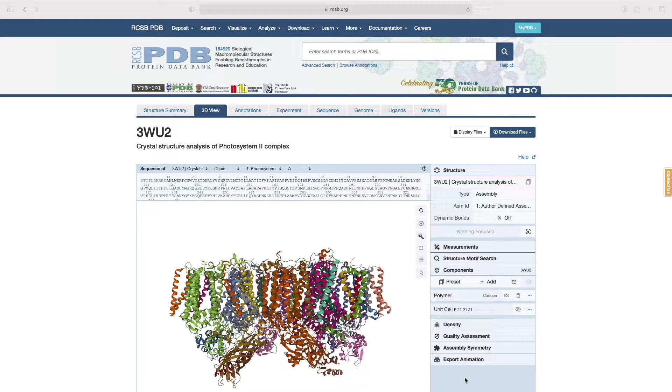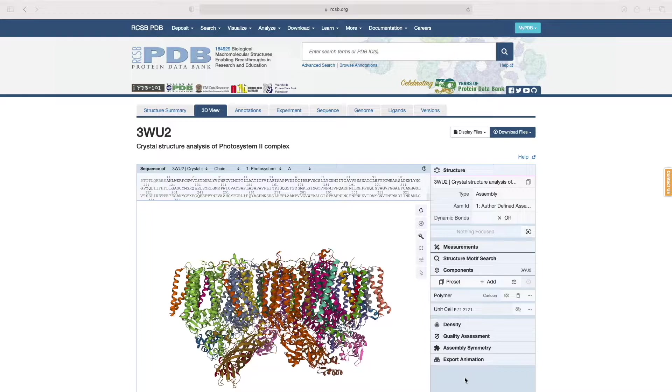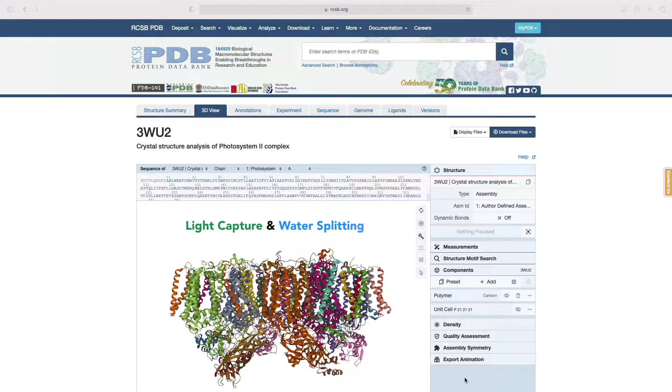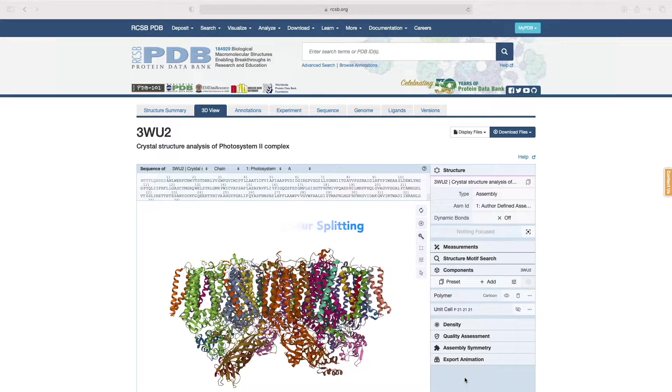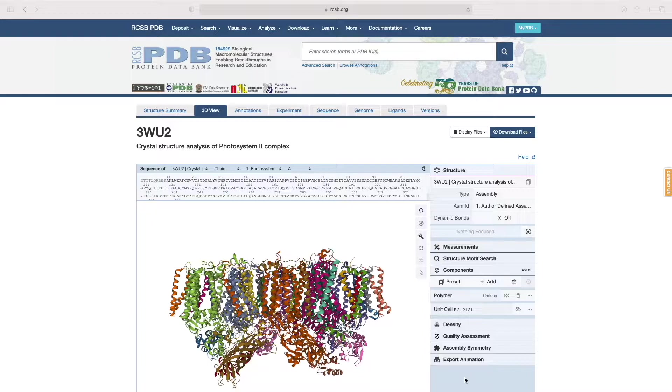Here we have the PDB entry 3WU2. This is a structure of the Photosystem II complex that plays a pivotal role in photosynthetic light capture and water splitting. In this tutorial, we will explore this structure using some of the MolStar viewer's animation capabilities.